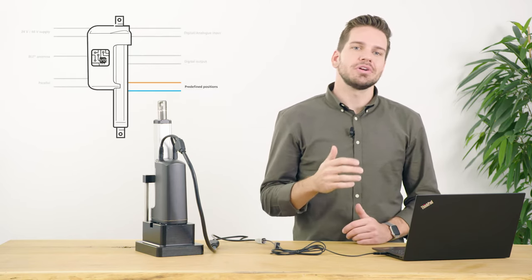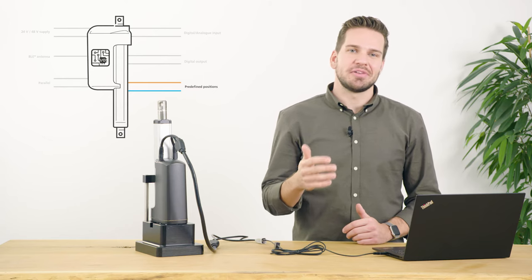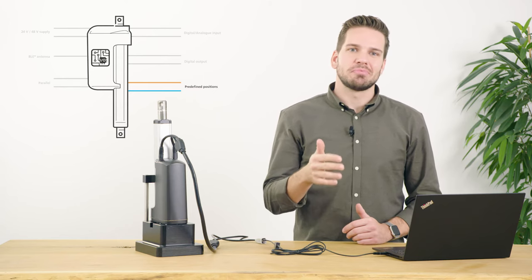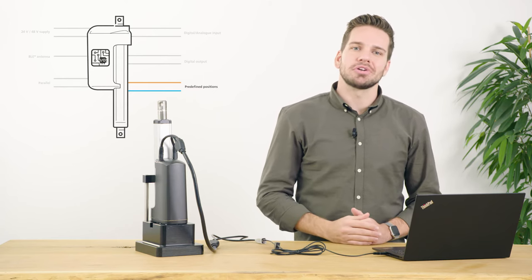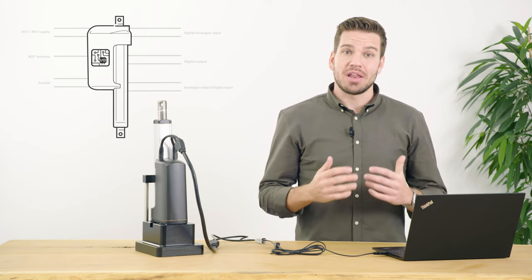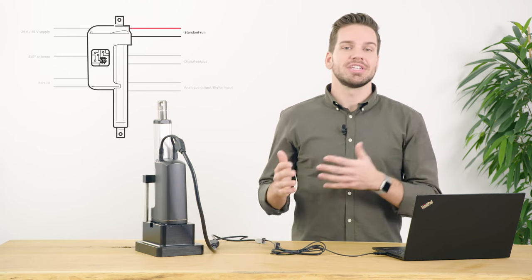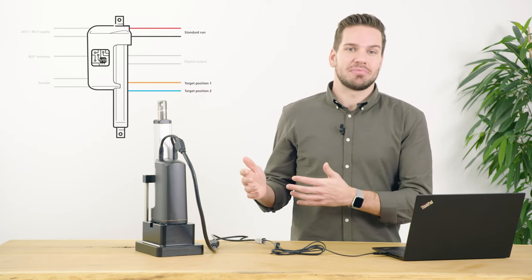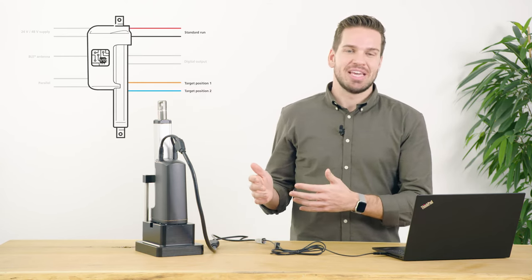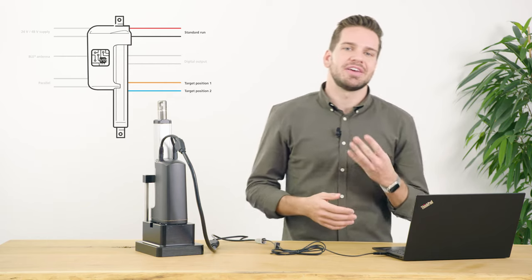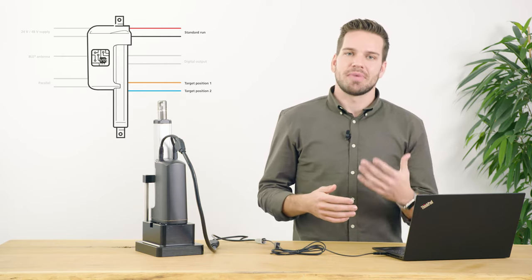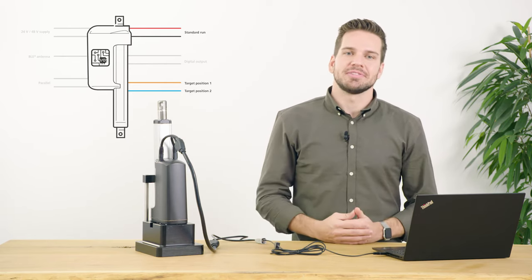By using the orange and light blue wires as digital inputs, it's possible to have four control options for the actuator. Red and black for standard run and orange and light blue for target positions. Each of these four input wires can have individual speed settings for maximum flexibility.